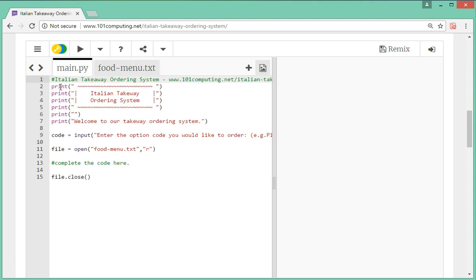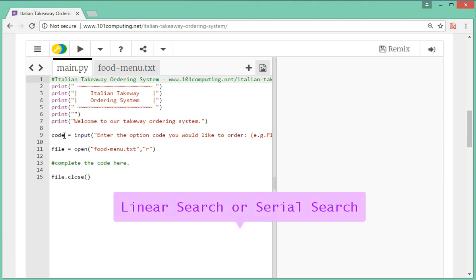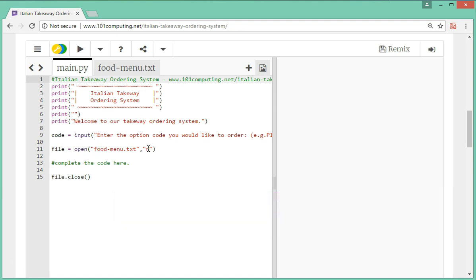What we've got here is a header to welcome the user, a little welcome message, and then an input statement that asks the user to enter the first option. We would expect the user to know what the codes are — normally we would give them a paper menu to refer to. Next we're going to look up this code in our text file, which is called a linear search, also known as a serial search. To do that we're going to open the file in read mode and loop through every single line until we find the given code.